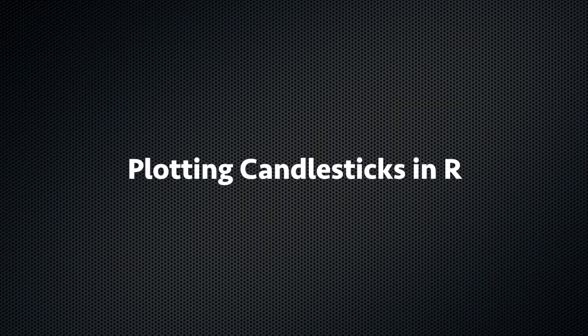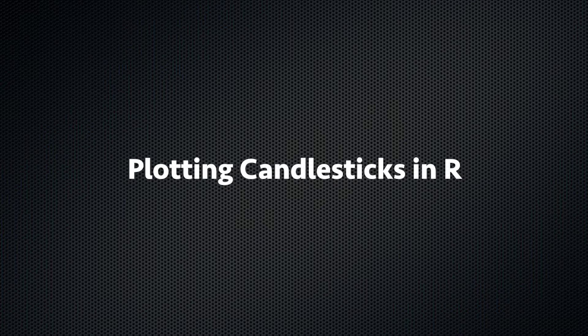Daniel Kovach here with another QuantFinance tutorial using R. Today we're going to learn how to plot candlestick charts. Now there's a lot of modules in R that let you do this, but we're going to start from scratch. So let's get started.